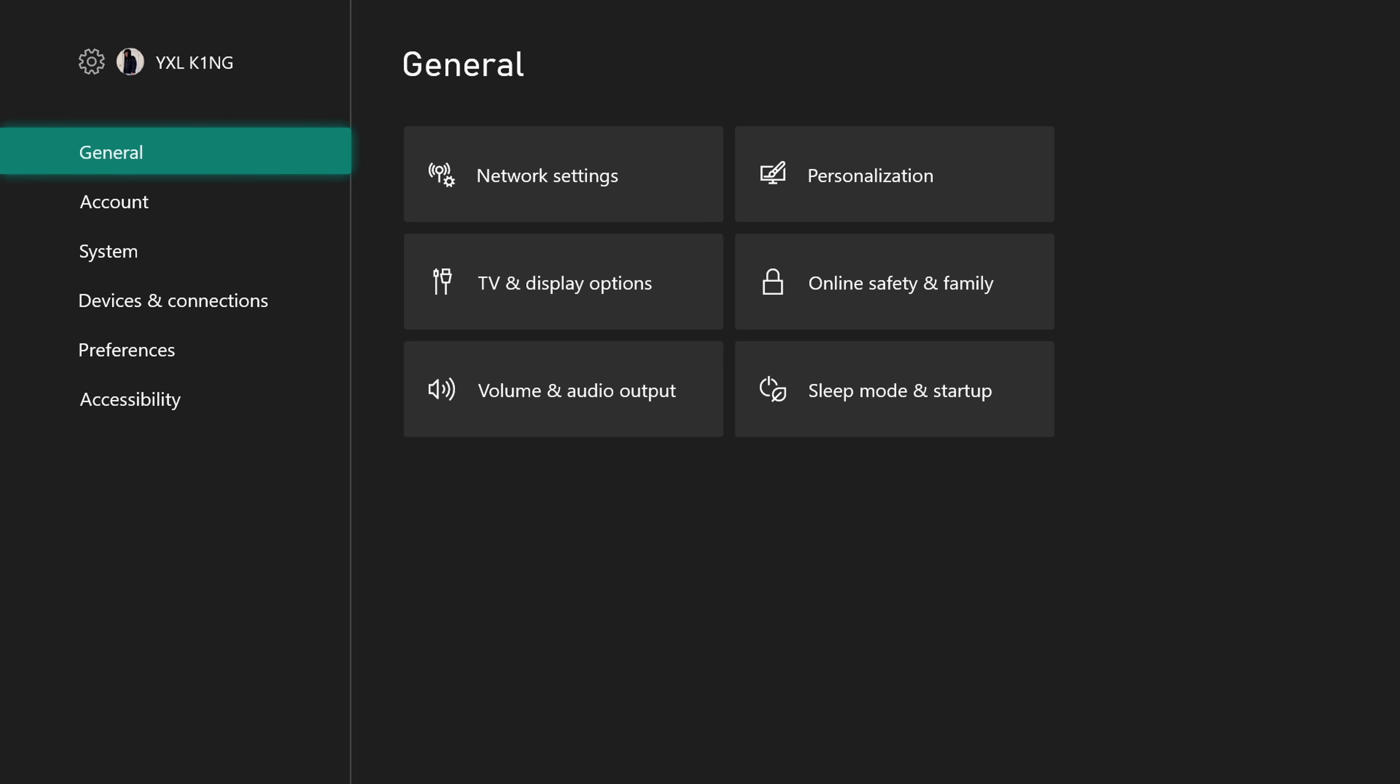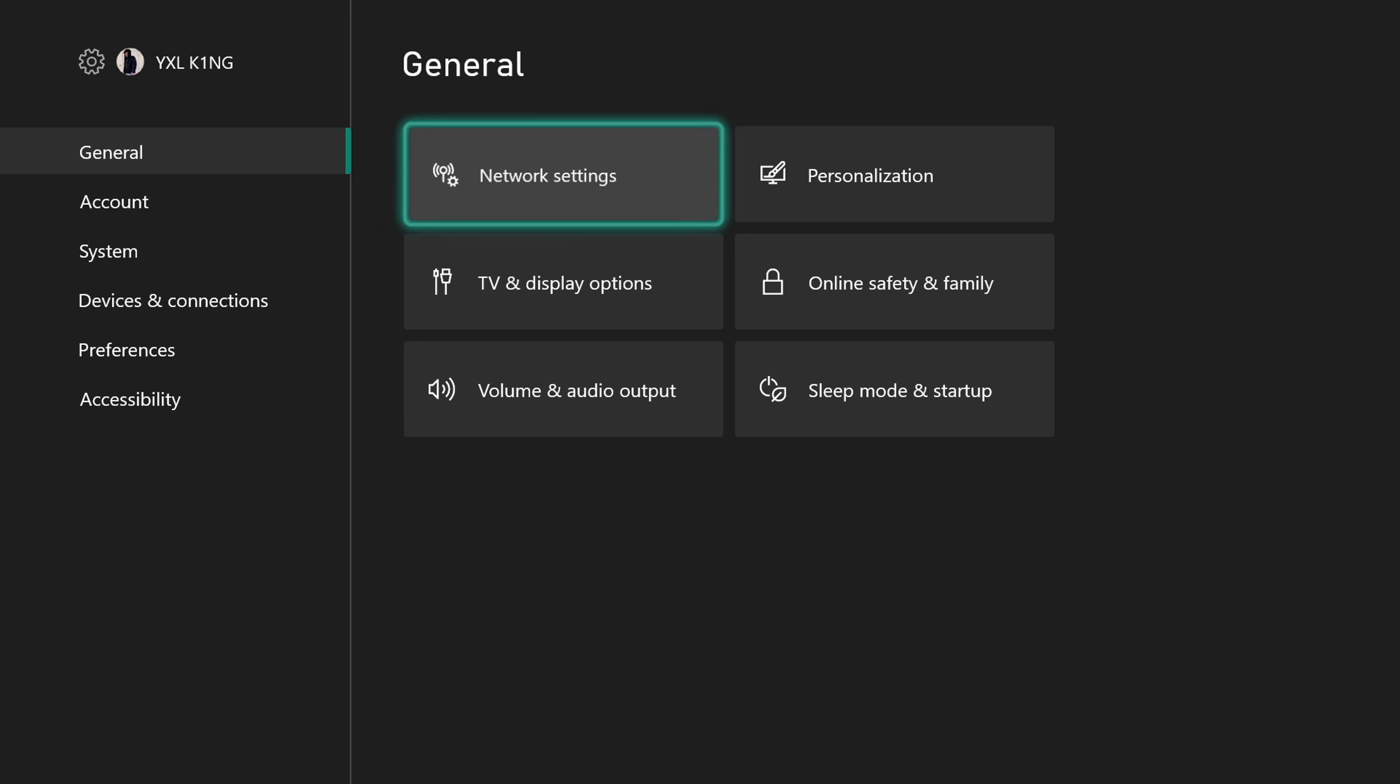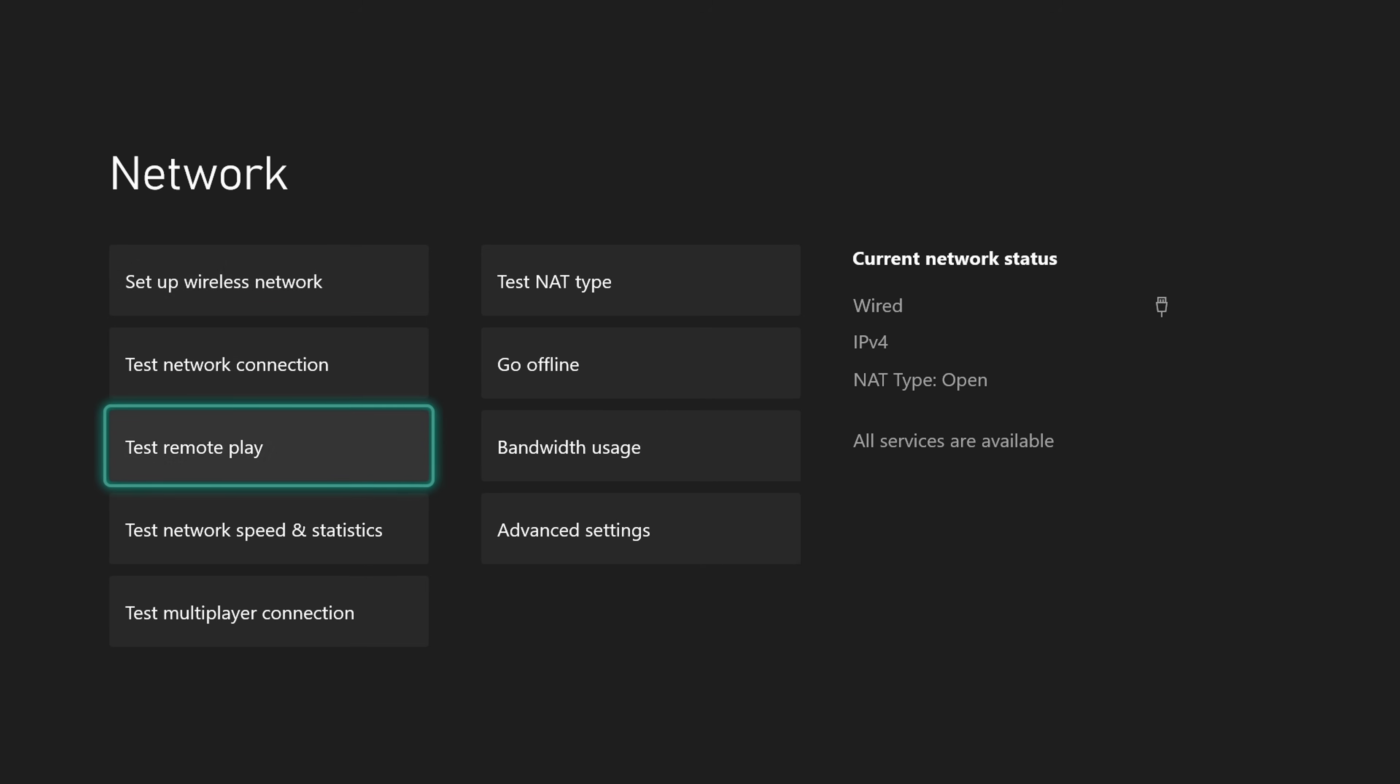But if that's not helping you out, you can also try this as well. You can come down to test network speed and statistics and then click that bad boy. Let it do the speed test, and then once it gets done with the speed test, check and see if your download speed on the game or app has improved.